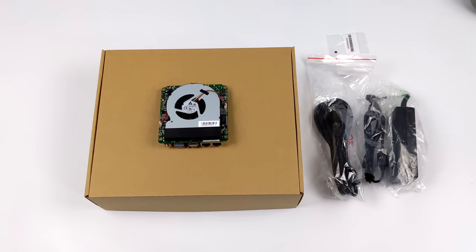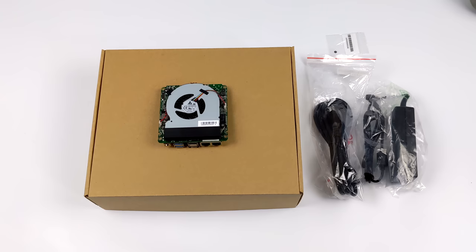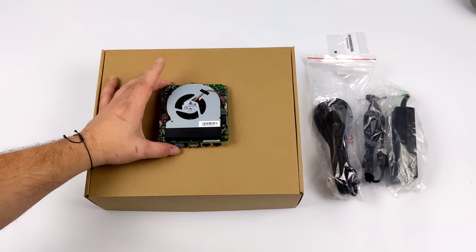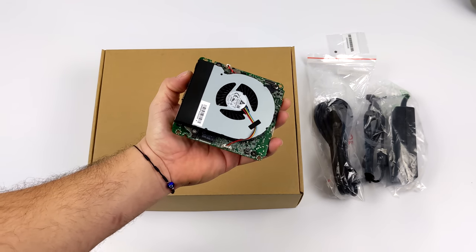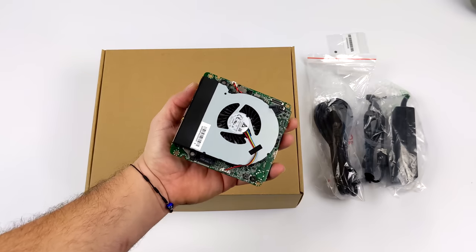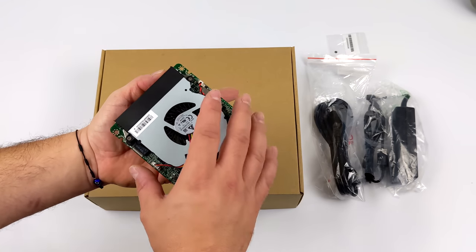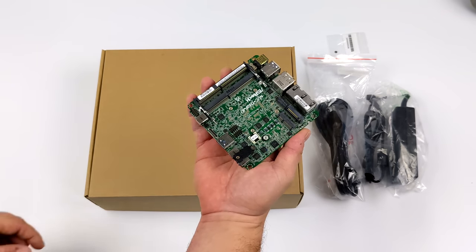Hey what's going on everybody, it's ETA Prime back here again. Today we're taking a look at an awesome little x86 board that actually has 12 cores and 16 threads because it's powered by an i7 1260p.